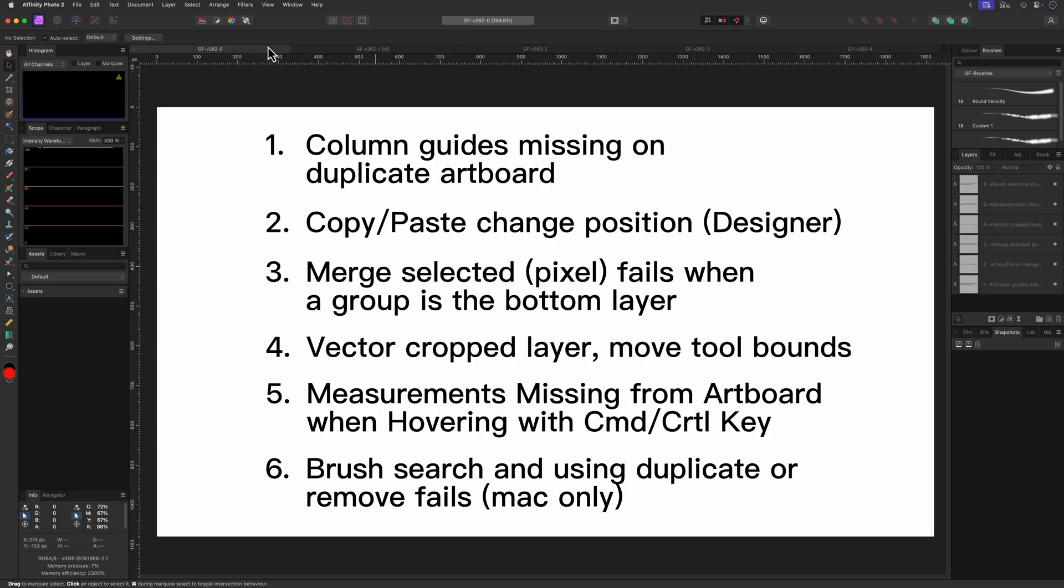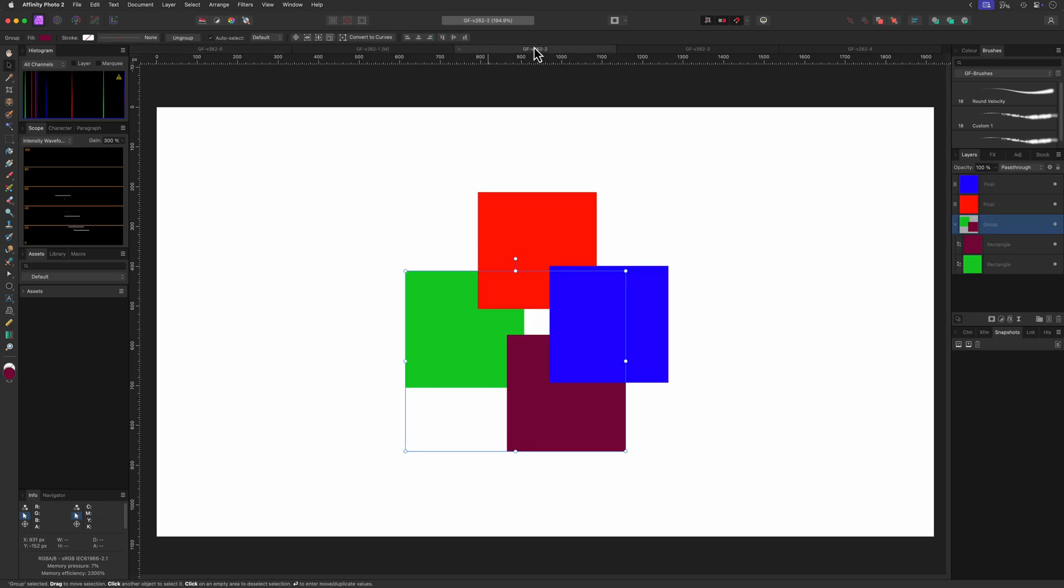The next one is designer only. As I have already updated designer I will not be able to show you the issue. So let's move to the next item which you might not have even noticed.